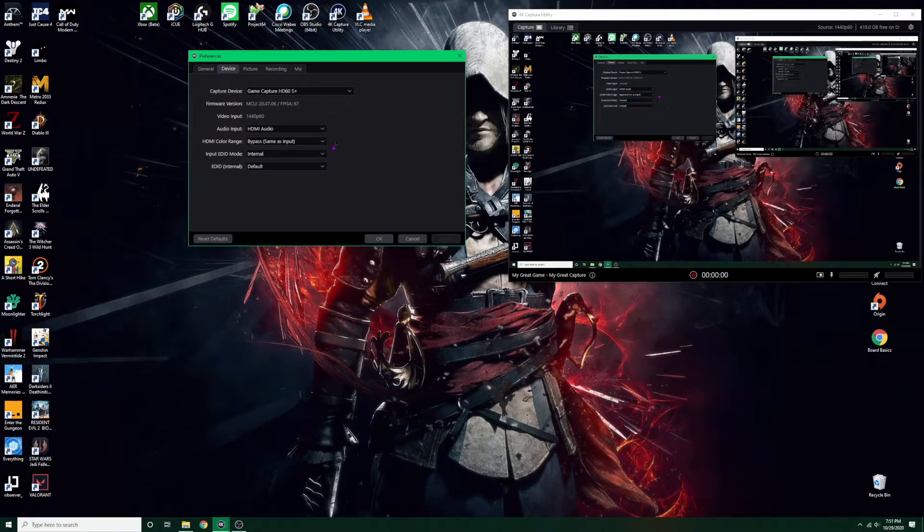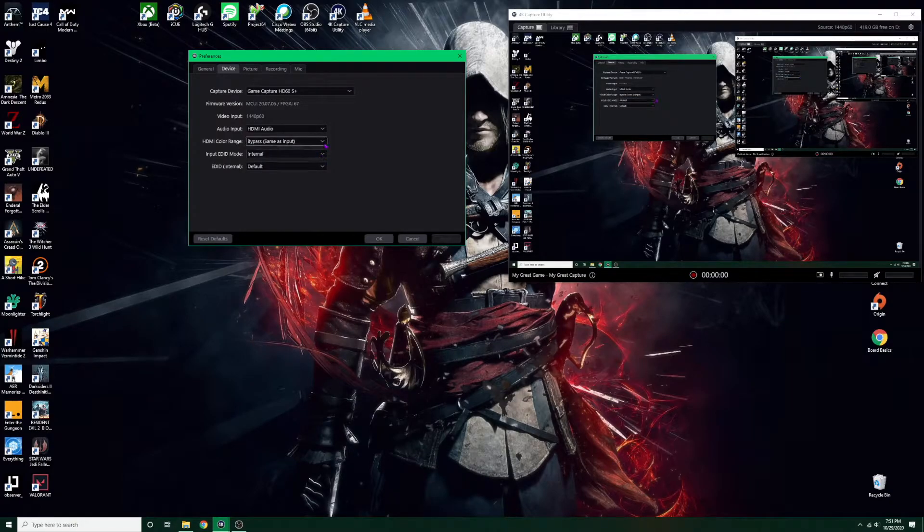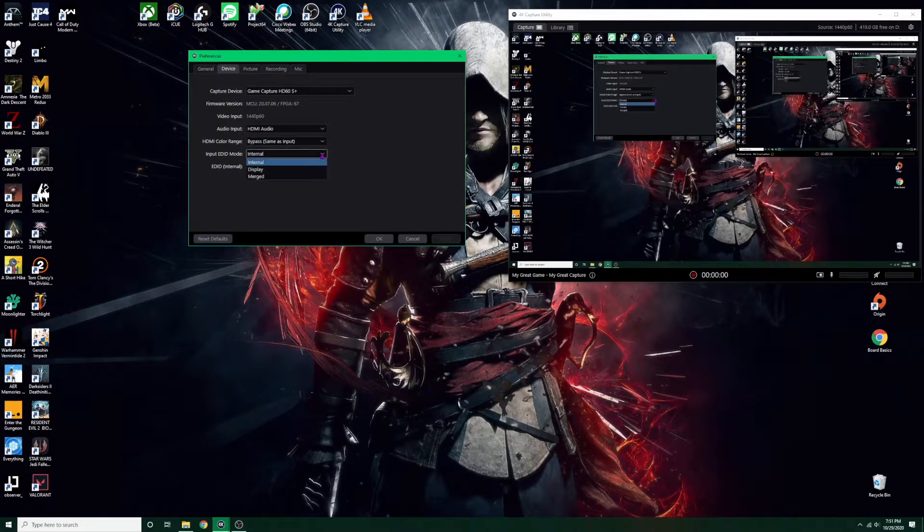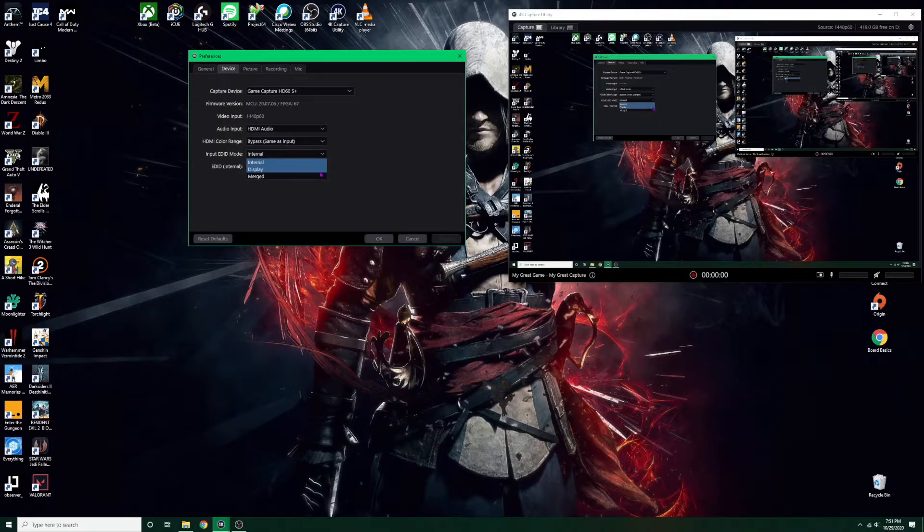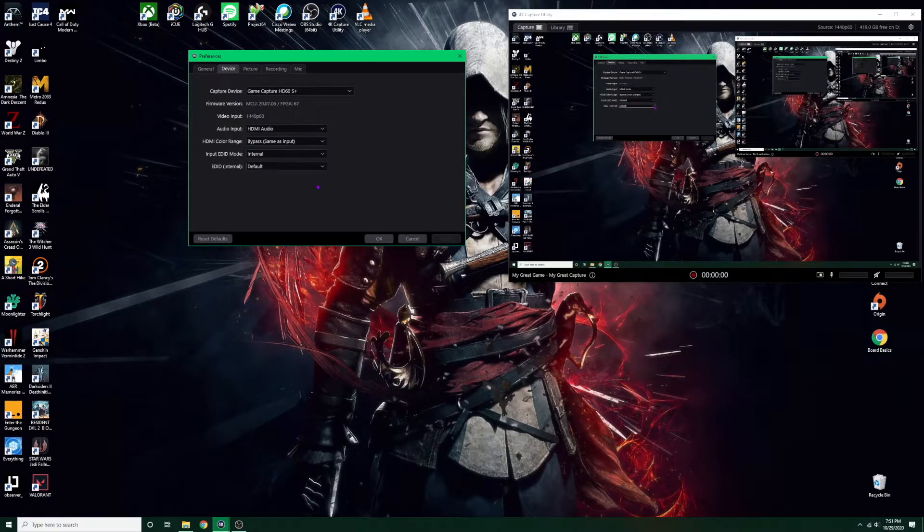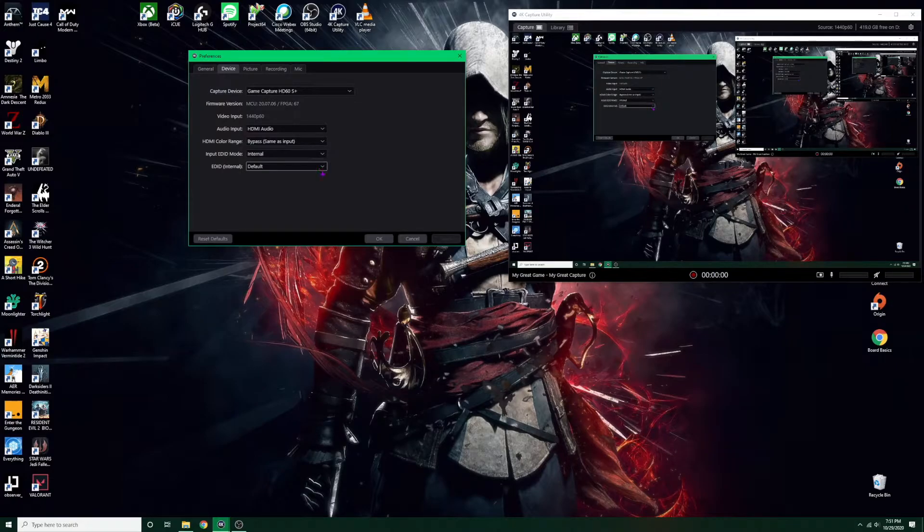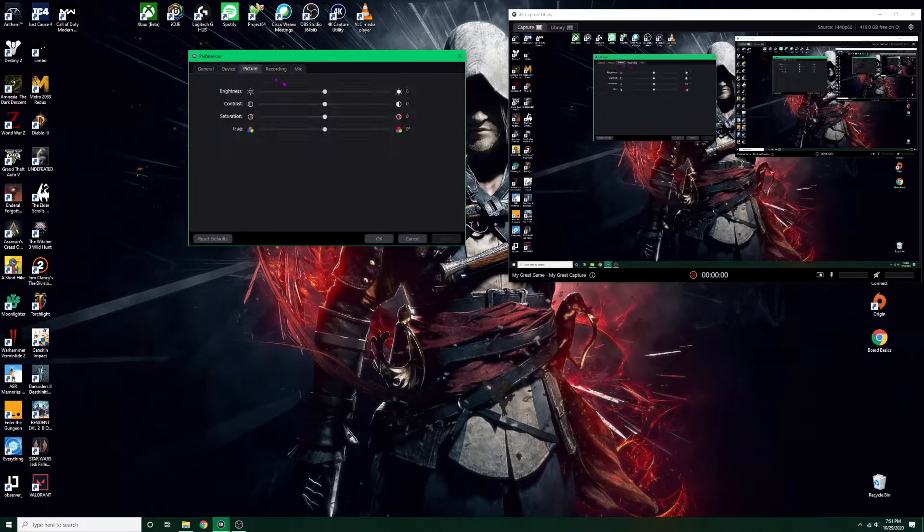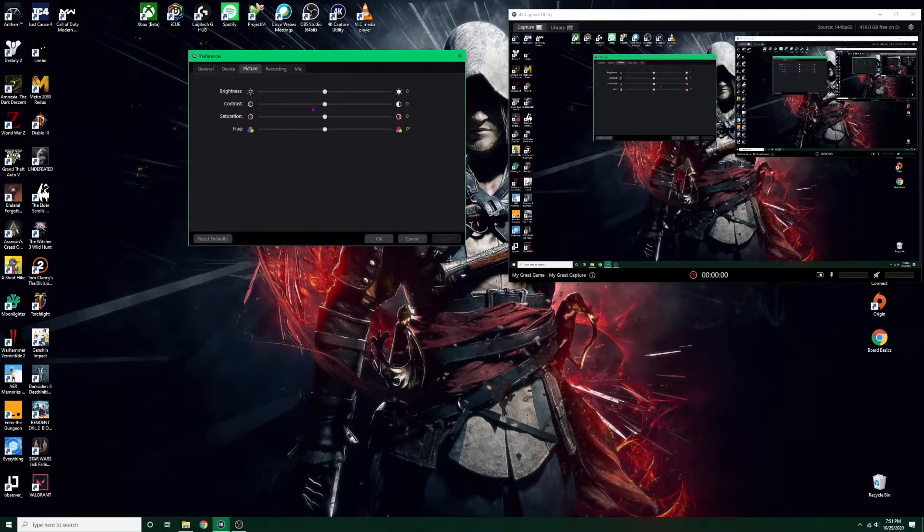Input EDID, you want to make sure this is on internal. Don't do display or merged, just do internal. If you're not seeing anything here like I said, don't worry, we'll get to that part after. Going to these settings here, EDID leave it on default. Go to the picture, this is all personal preference so however you want your picture to look, you can set it to that.